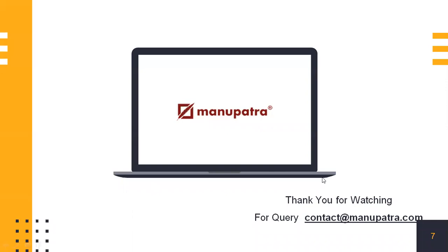Thank you for watching this video. If you have any query, you can write it in the comment section below or you can write to us at contact at manupatra.com. Thank you.